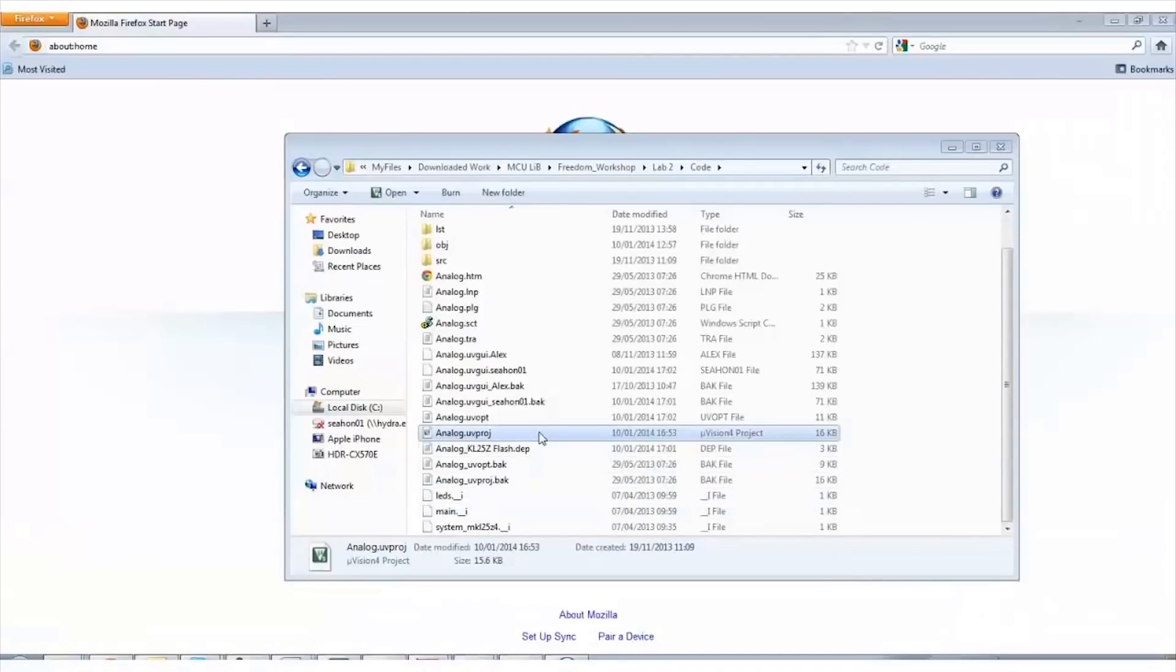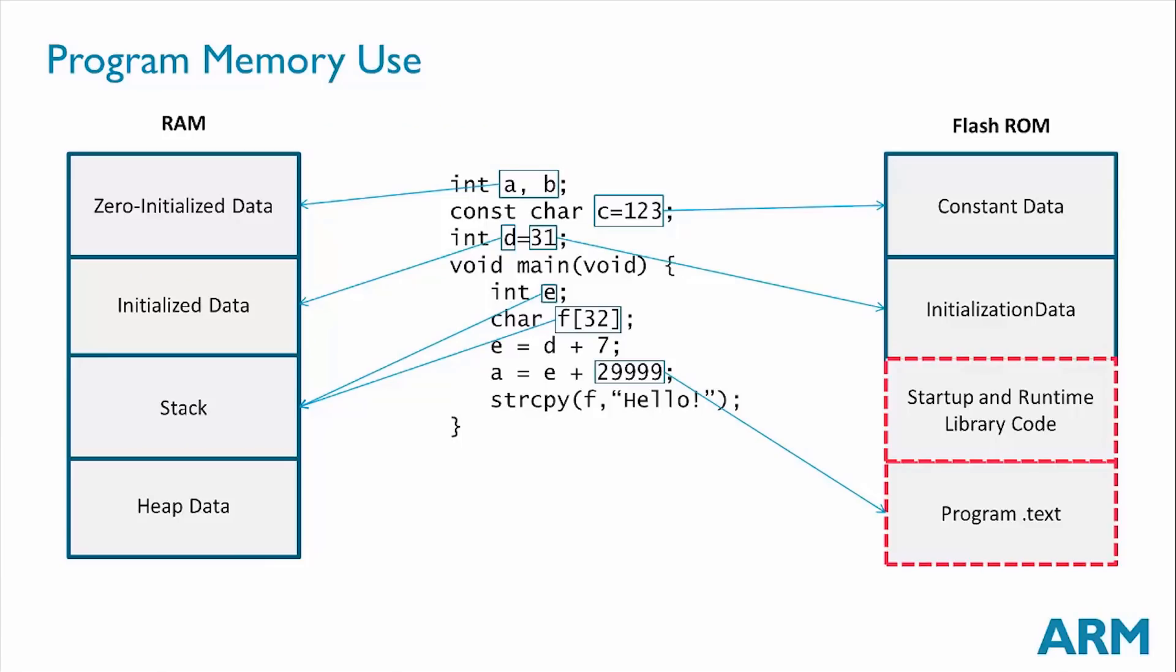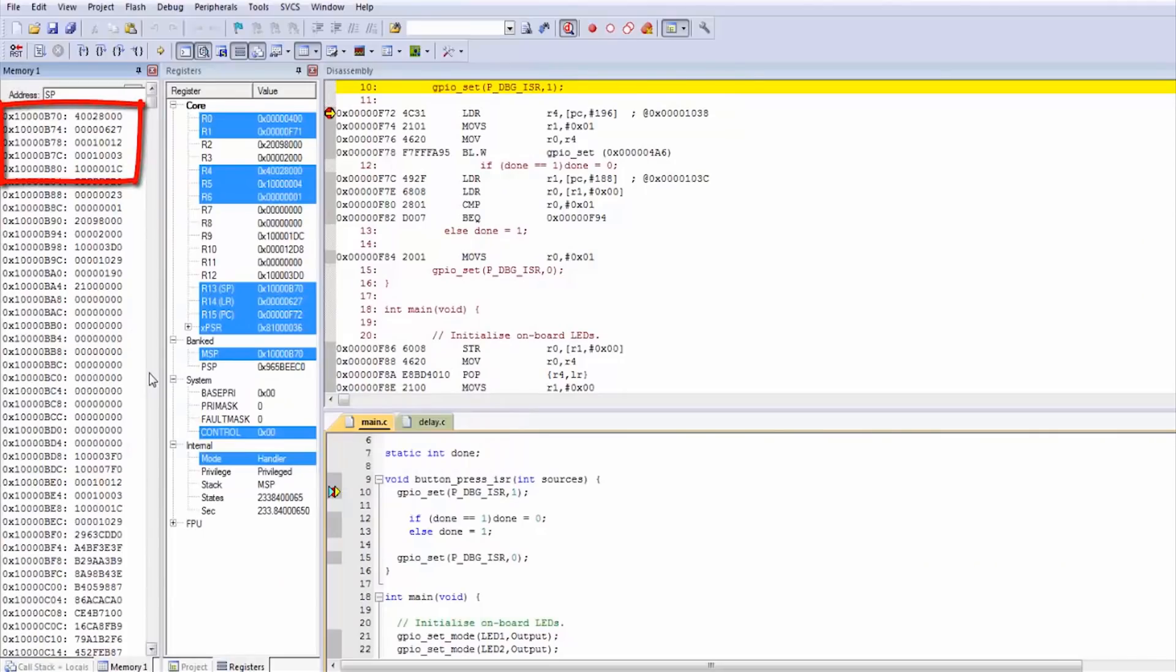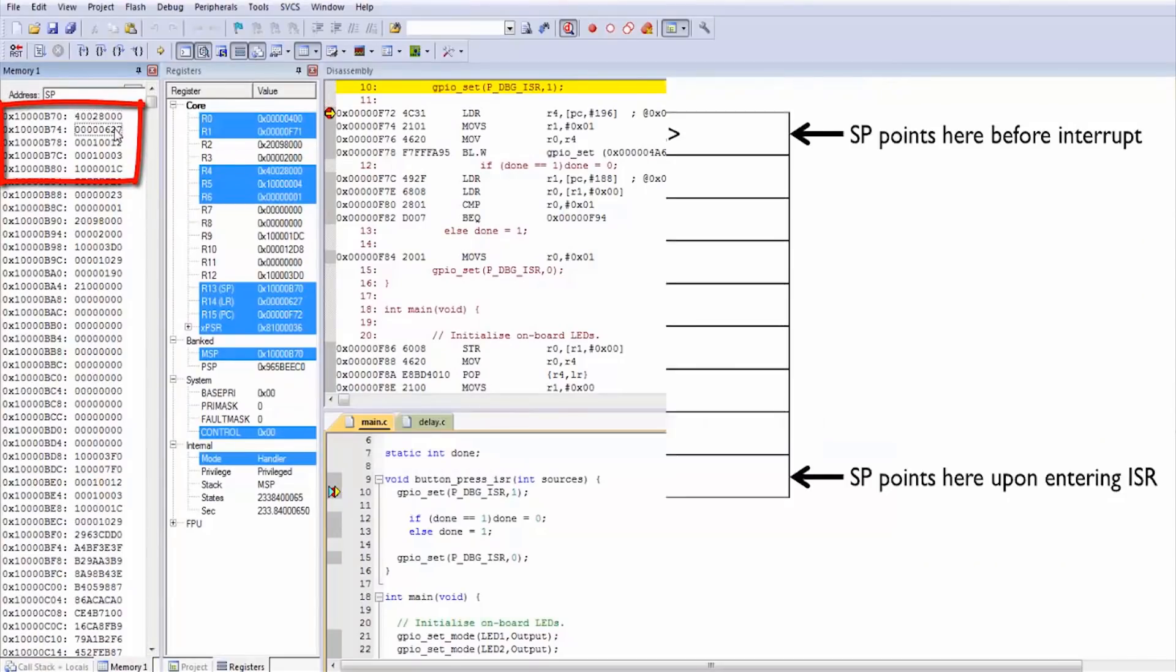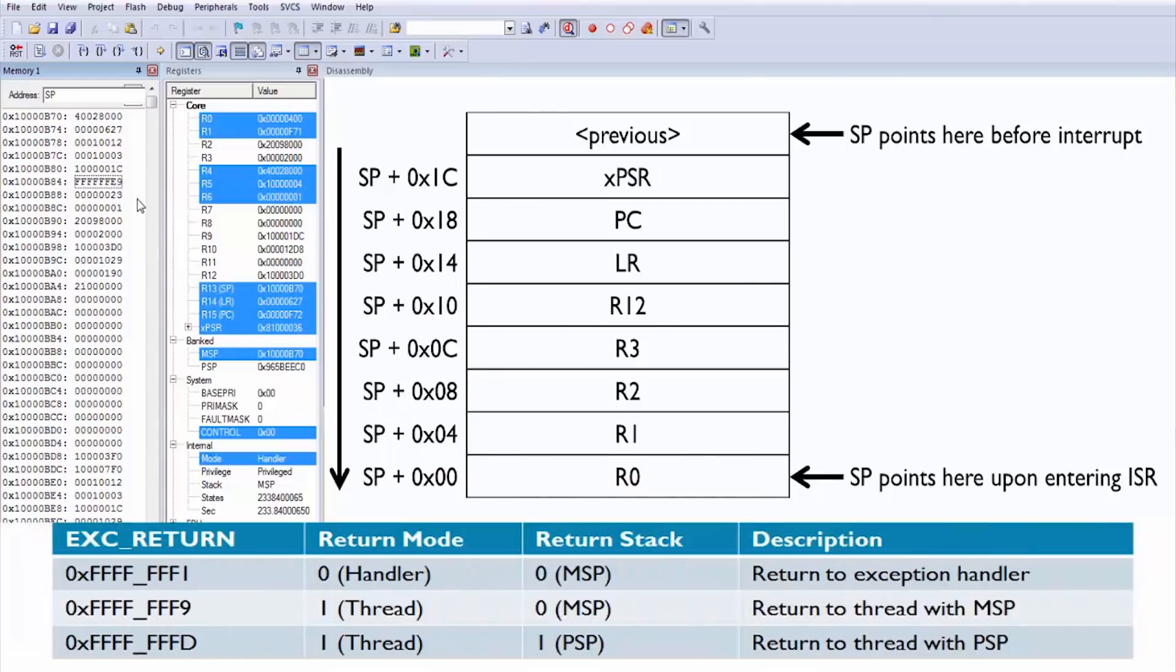The course begins with an introduction to embedded systems design and programming basics. It then presents the ARM Cortex-M architecture, C and assembly code correlation. Interrupts, a key concept in embedded systems, are then explained and demonstrated.